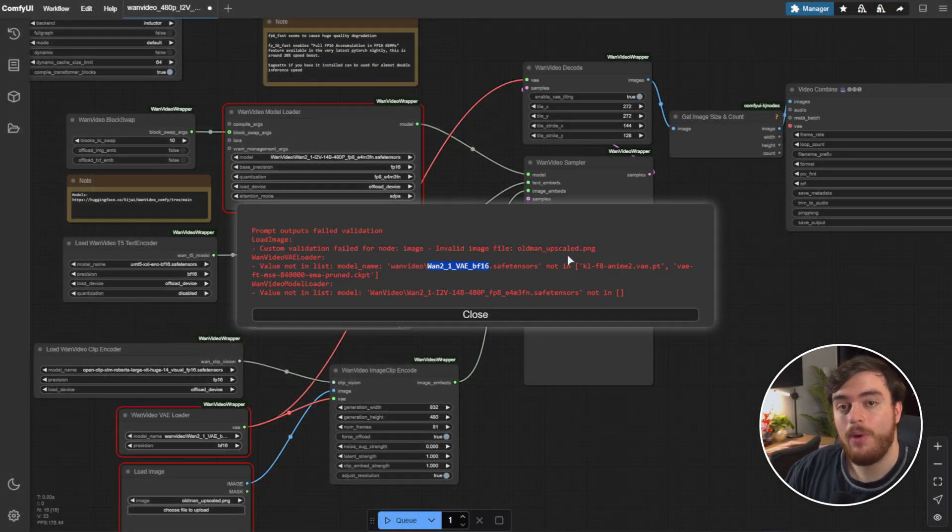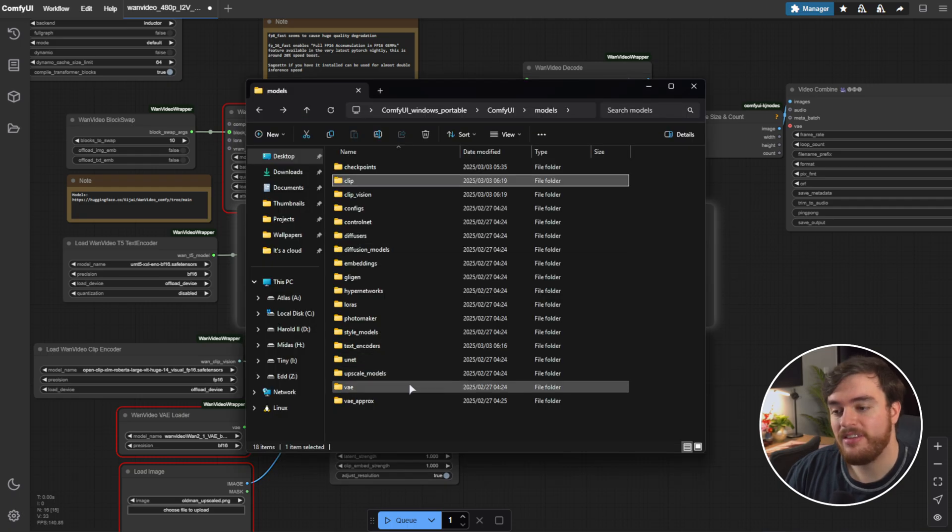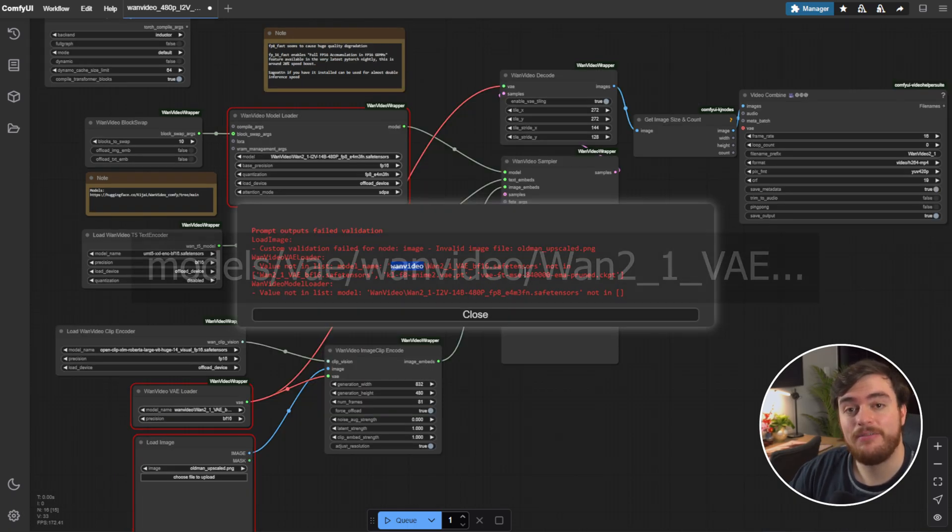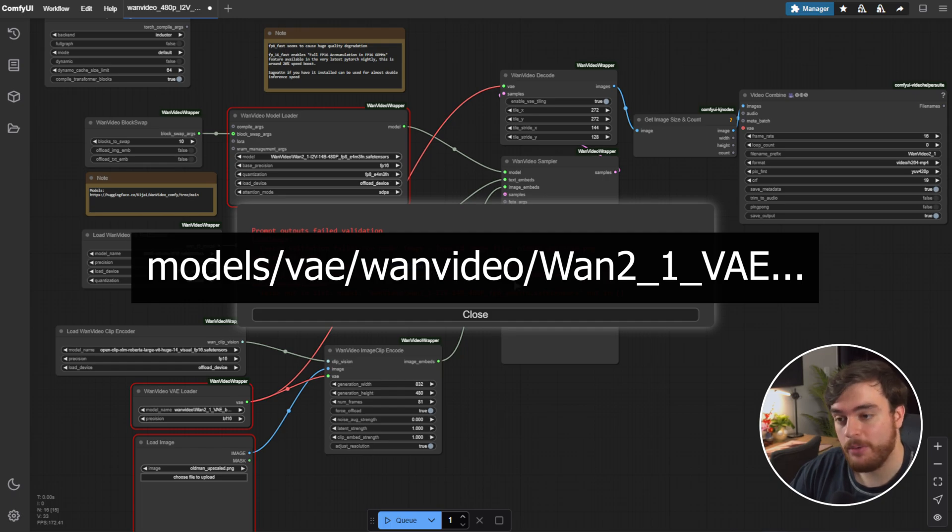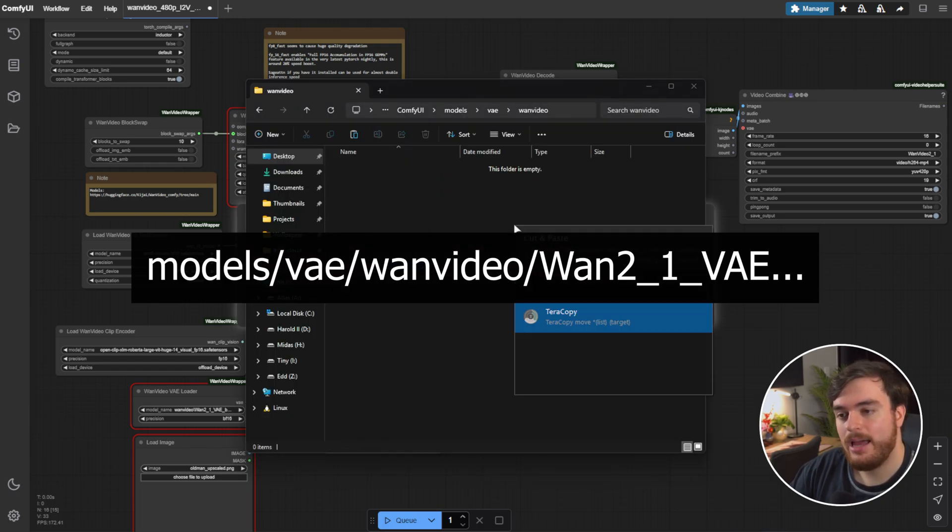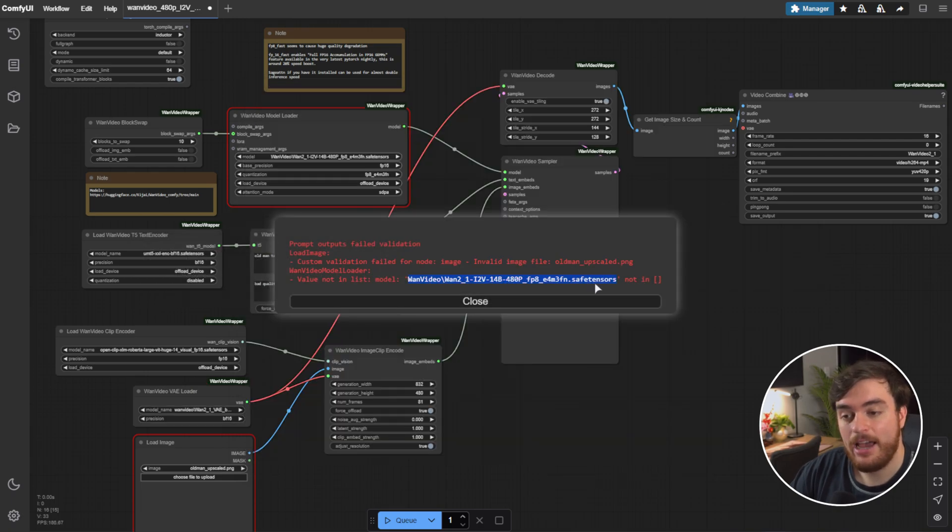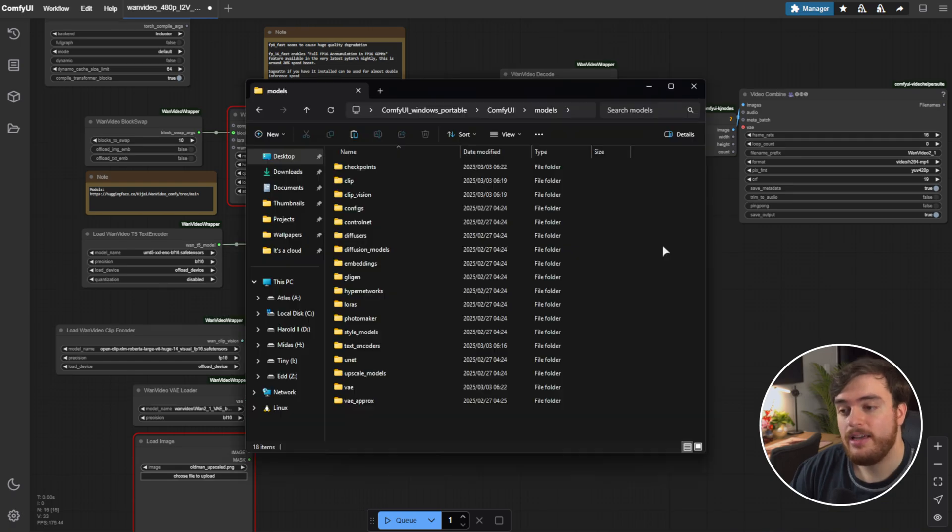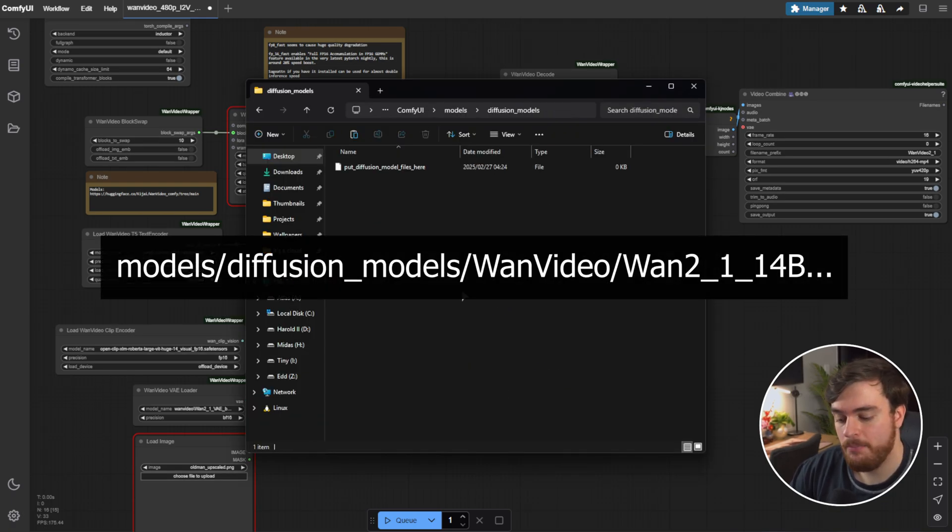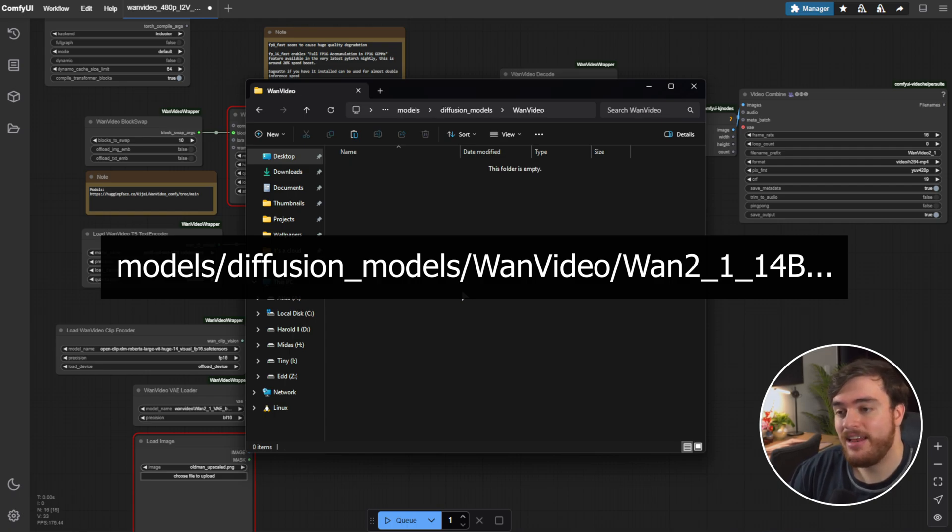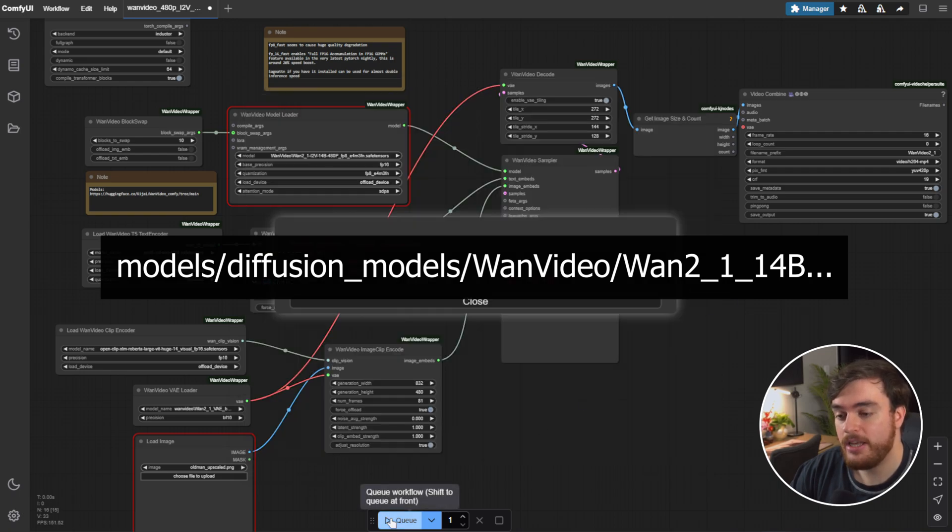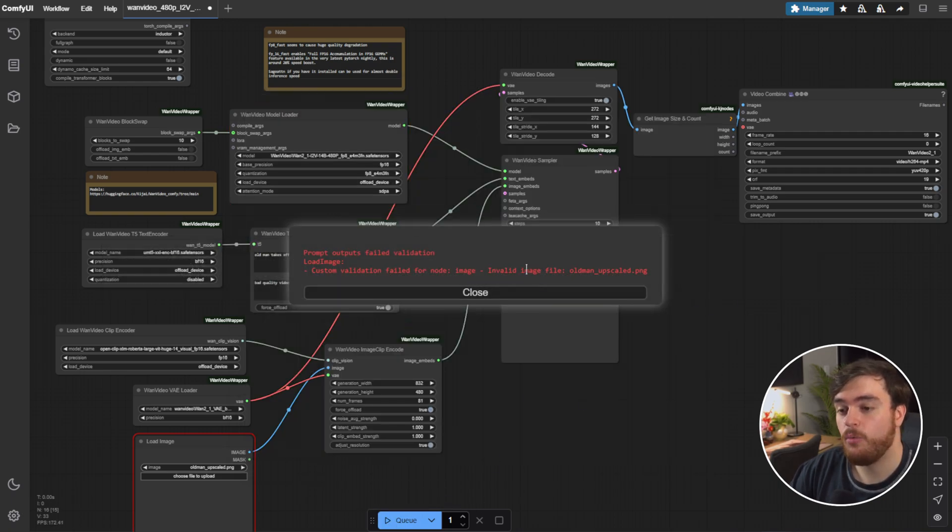Now, we need the WAN VE. This goes into the VE folder. It expects the VE to be in a WAN Video folder. So, we'll make a new folder, WAN Video, and place it in here. Finally, the actual model itself. Again, it wants us to put it into a folder. It goes in the Diffusion underscore Models folder. We'll make a new folder here, WAN Video, and inside of here, we can place our actual model. There we go. Now, when we queue again, all of the areas except for one are gone.